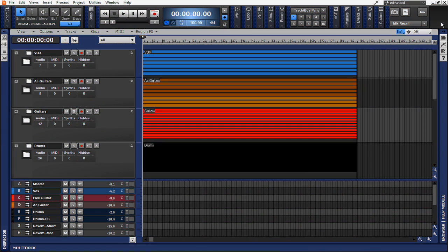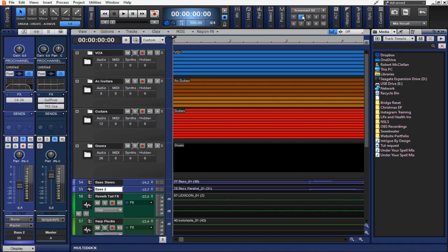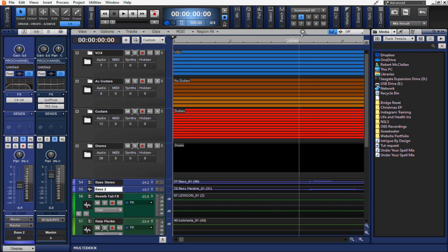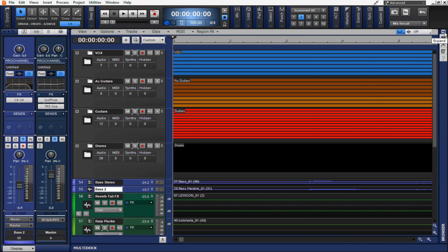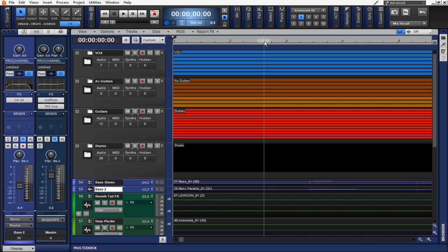OK, so screen set number one is set, and now I'm going to move to screen set number two. By moving to screen set number two, you can see many options are now available to me that were not currently available before, such as the Pro Channel over here, as well as my browser panel over here. Let's say that I don't want my browser panel open on screen set number two. I simply just want to see the Pro Channel. Now I can simply set it up as it looks now.